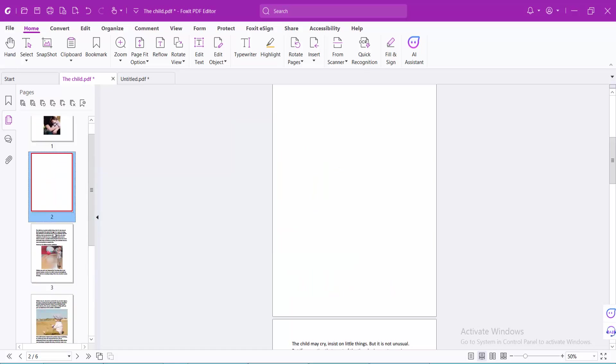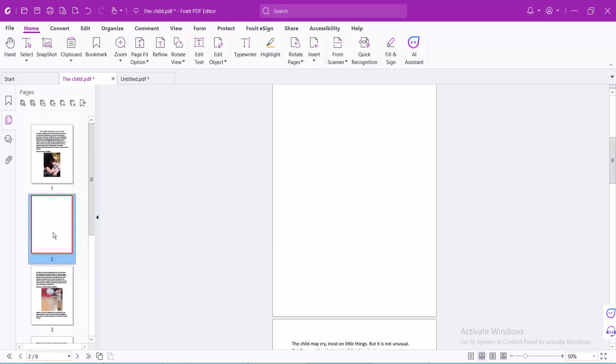In this way we can add blank pages or create blank pages in Foxit PDF Editor. Yeah, thank you for watching. Subscribe, like, share, and comments.